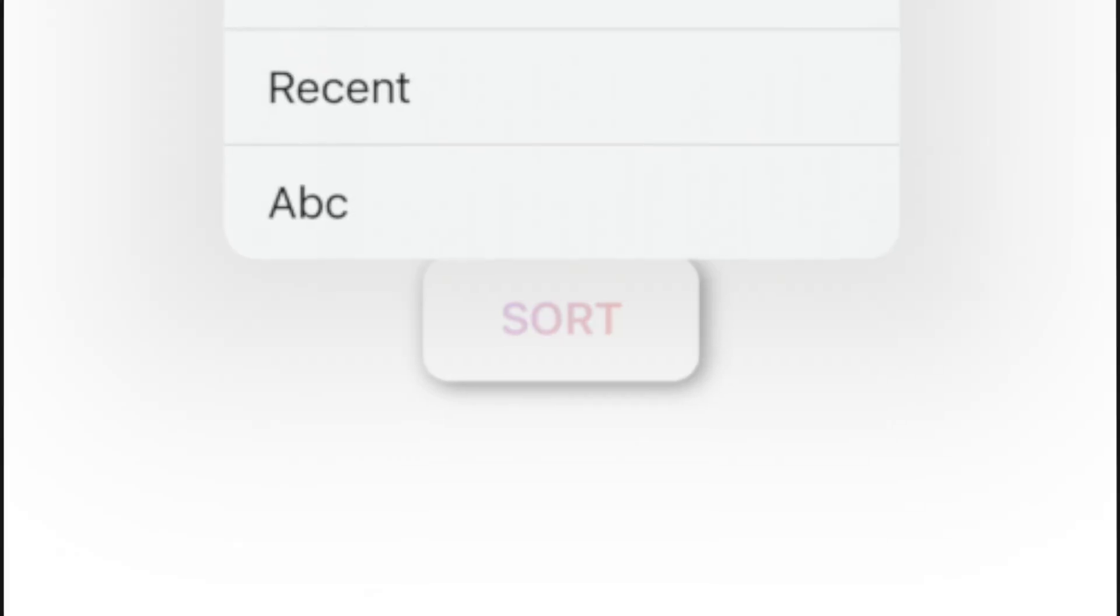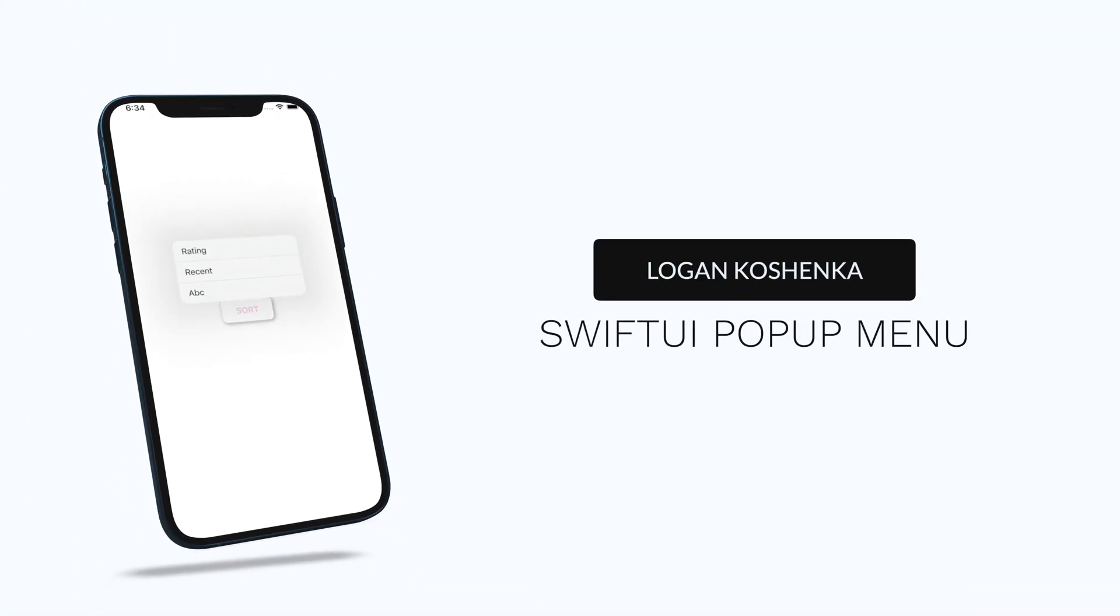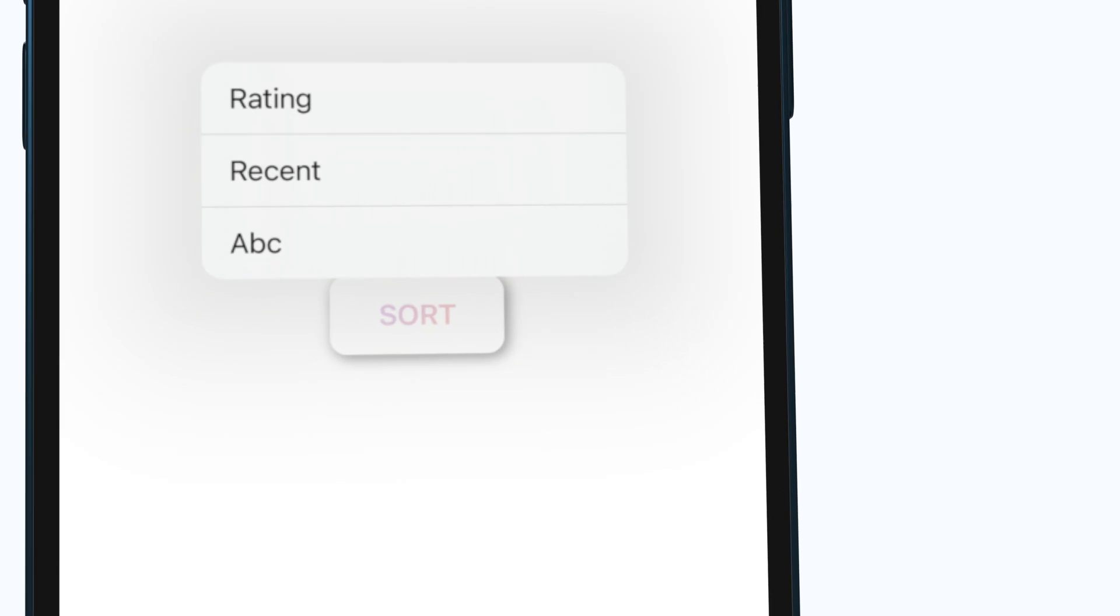Hey guys, I'm going to show you how to make a pop-up menu in SwiftUI like this. Very easy. Let's get started.